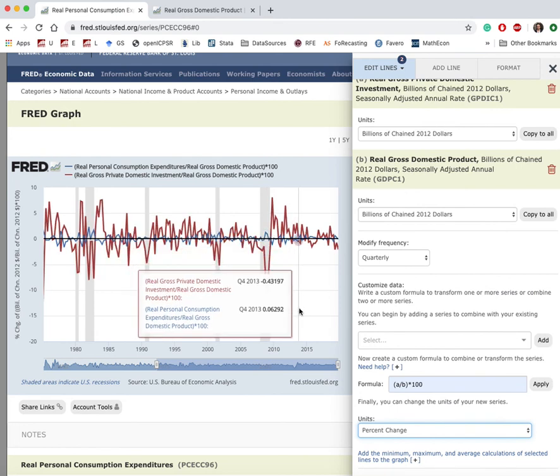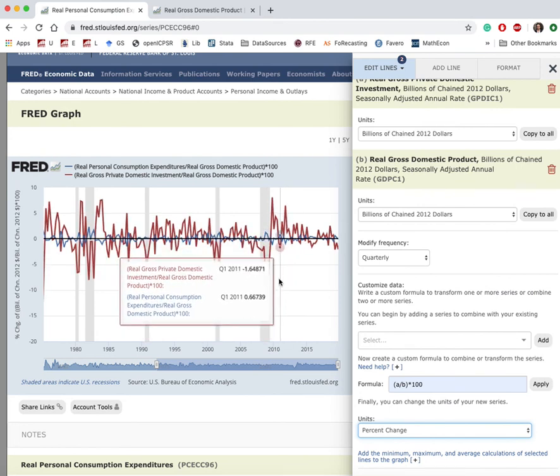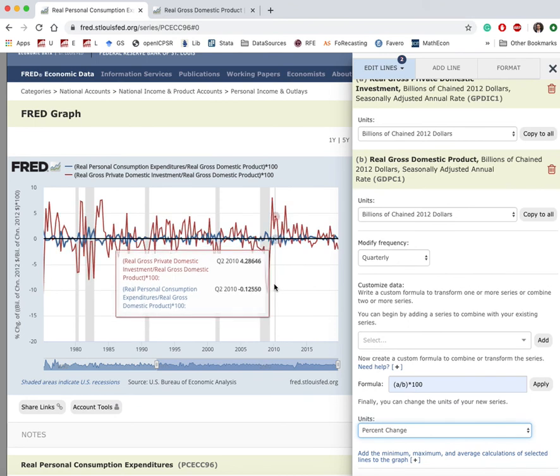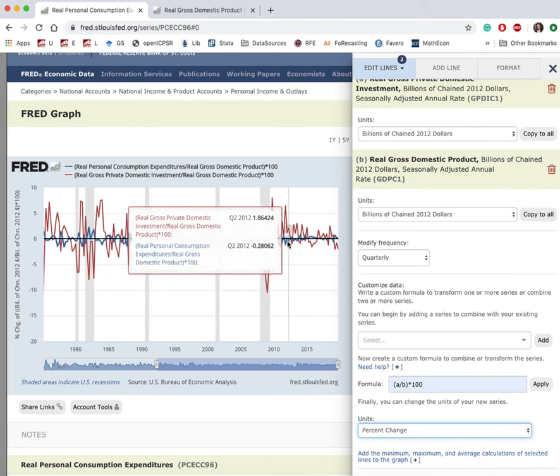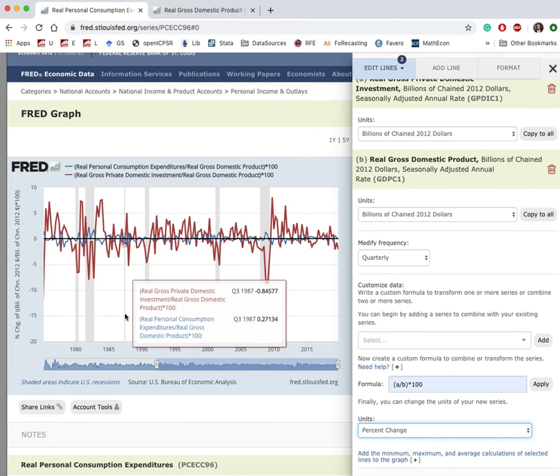By the way, it wouldn't be correct to directly compare the magnitude of fluctuations in the investment share and the consumption share, because consumption makes up the big chunk of real GDP. Therefore, mathematically, the fluctuation in the share of consumption is going to be much less than the fluctuation in the share of investment.